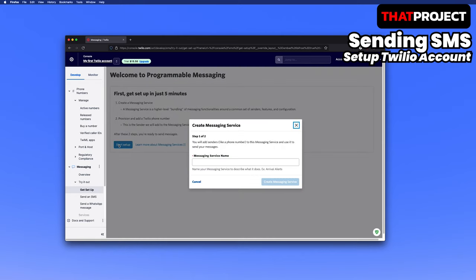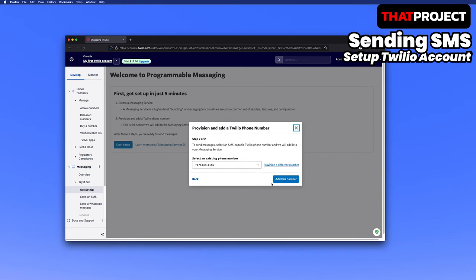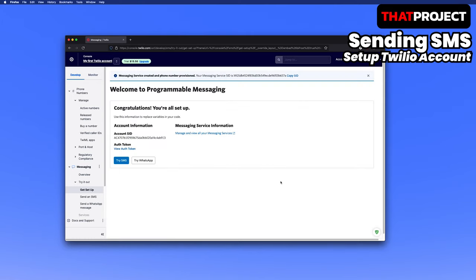Let's put the messaging service name. I will send an SMS from ESP32, so I will call it ESP32 SMS. You must select the Twilio phone number to use with this messaging service. Select the phone number you just created. So, we are all ready to use the SMS service.